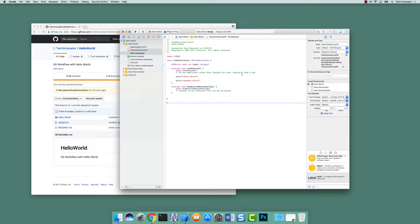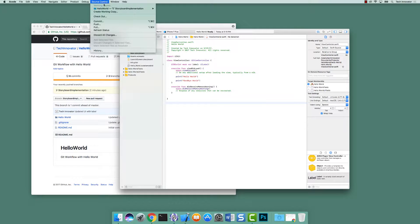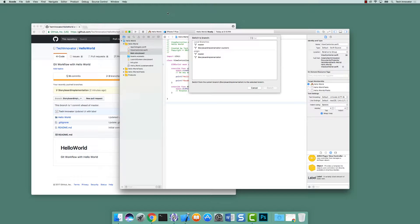So let's navigate from our current branch to a new branch. To do that we need to change branches first. Go up to source control — notice right now we're on the storyboard implementation branch. Right under new branch is the ability to switch to branch. Let's select that. If we had selected new branch there, we would have been making a new branch off of the storyboard implementation branch. Your goal is to go back to master so we can make another branch off of master.